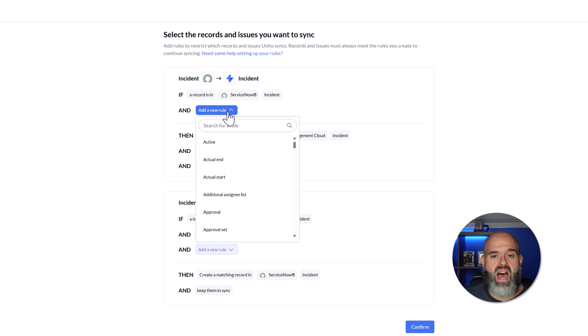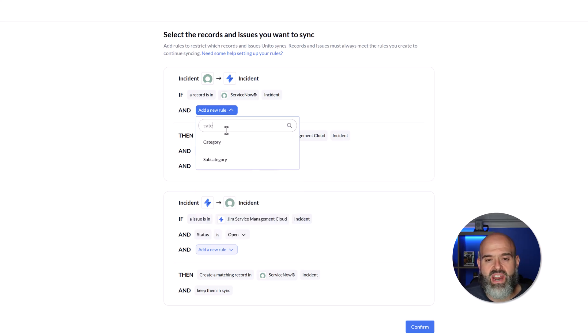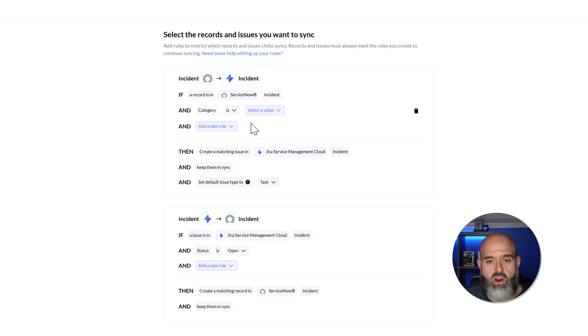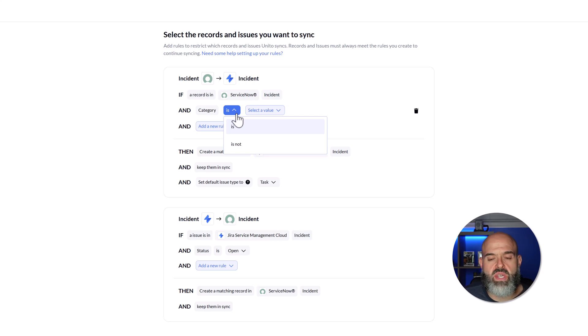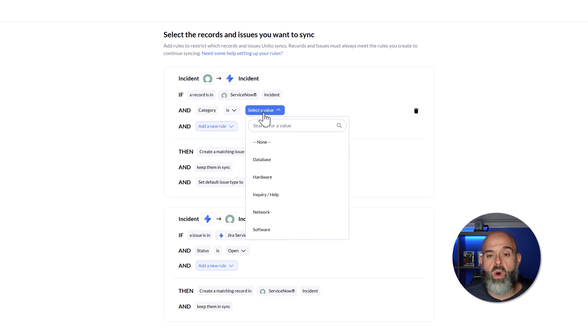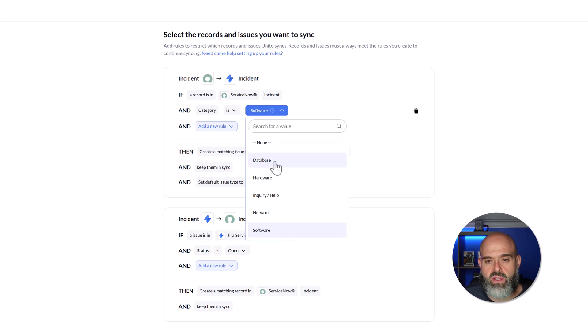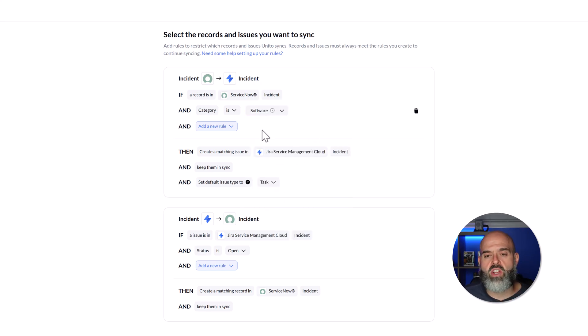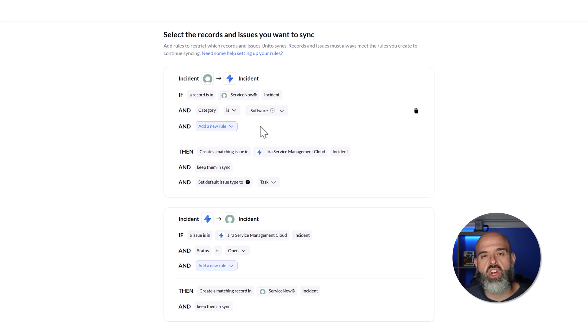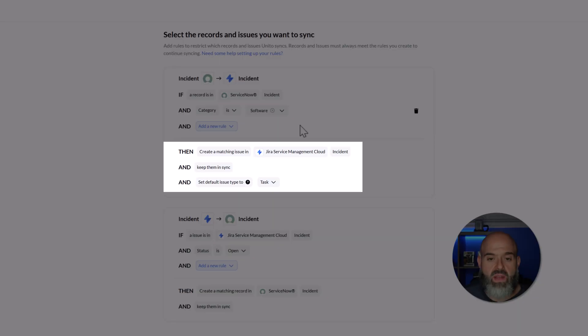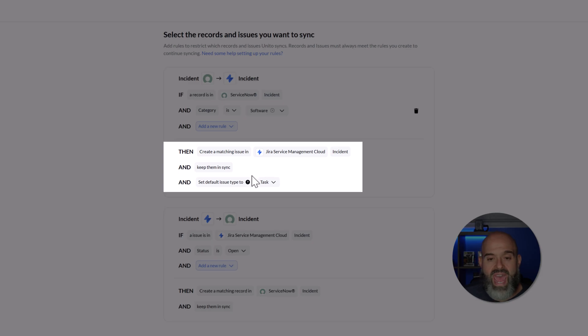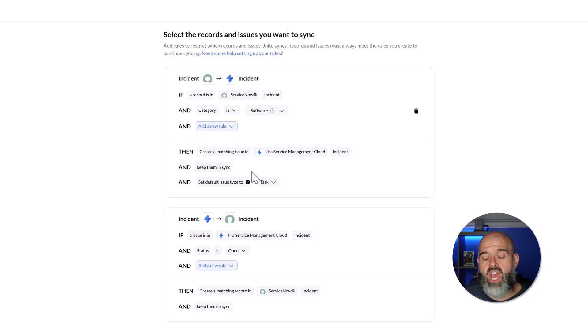What I will do is I will search for the category field and I will select that here and you can see that it's automatically added my operator. I can easily change this is to an is not and I can select the value. What I'm going to do is I will select software and this will ensure that the only incident records that get moved over to Jira are those that have a category value of software. You can see at the bottom of this first rule builder box that it reads, then create a matching issue in Jira Service Management Cloud and keep them in sync. And you can even change the default issue type.